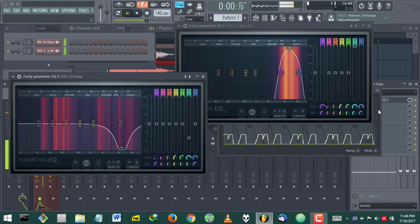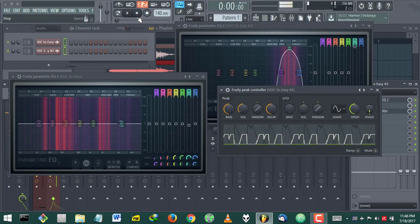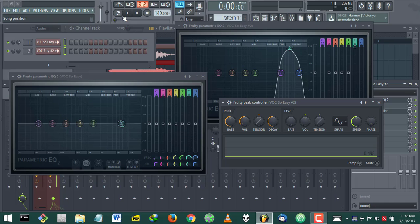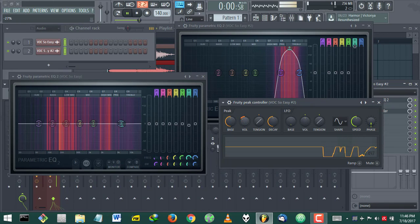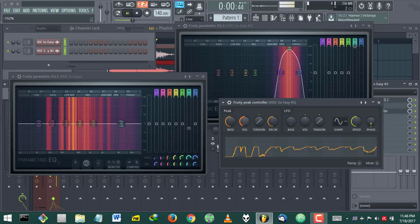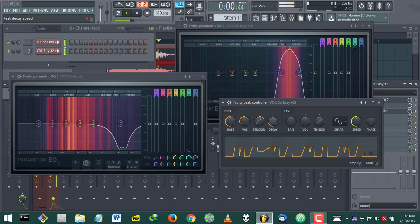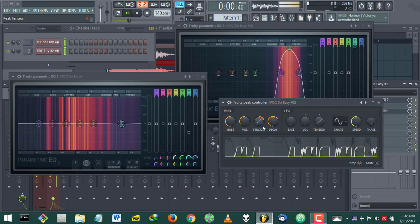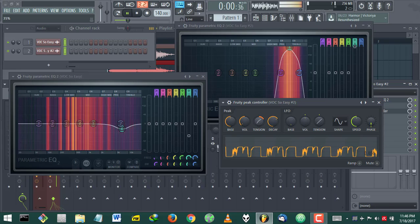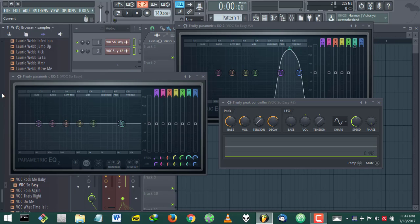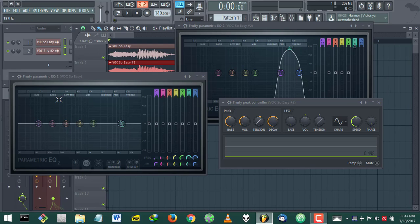It's only when the 's' frequencies in this range are played in the vocals that this EQ kicks in. So you have more control over your de-essing.